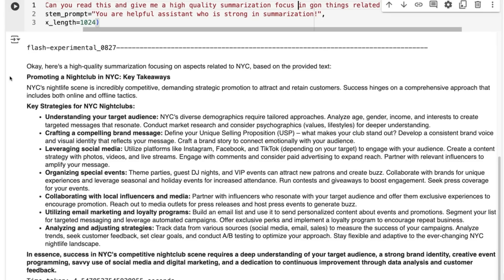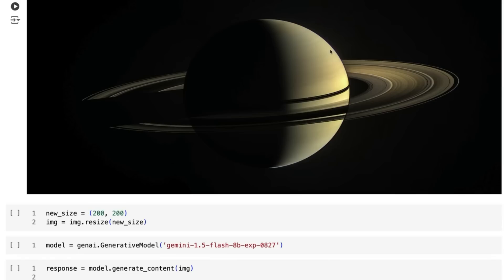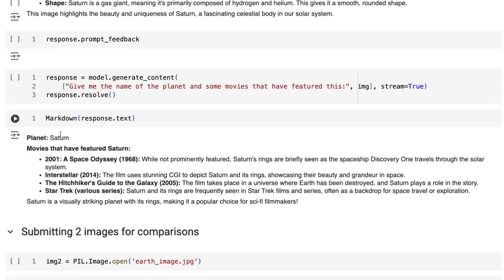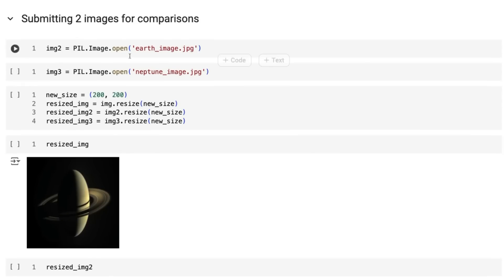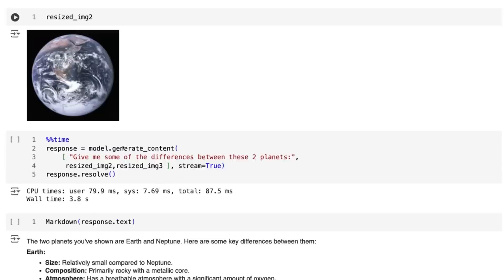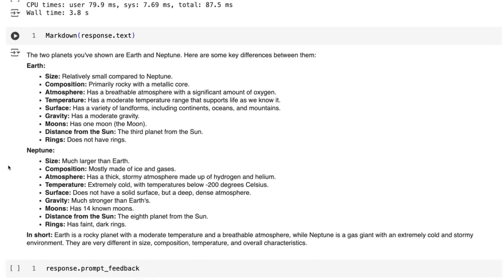For the final test, I took the 8B and tried some image tasks. Passing in an image with no prompt, it can give a good description. If we give it a prompt asking for the name of the planet and what movies feature it, it does well — but nowhere near as good as the Pro model or even the other Flash model, which tends to give longer answers with more movies. For comparing two images, it does an OK job recognizing different planets, but it went from thinking it's Saturn to thinking it's Neptune, giving us Earth and Neptune rather than Earth and Saturn — a mistake the Pro model normally wouldn't make.